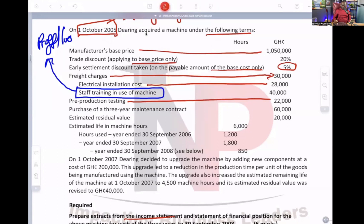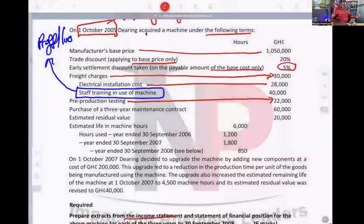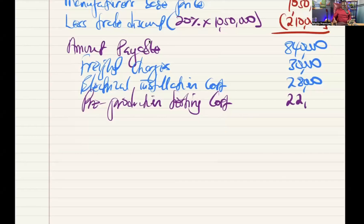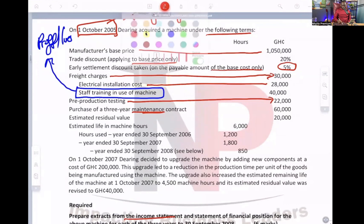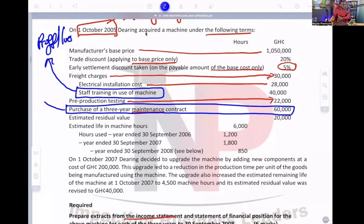Pre-production testing costs — you know that already — let's bring in the 22,000. That has to be included. Next, purchase of a three-year maintenance contract. Listen to the word: maintenance contract. That cannot be included in the initial cost of the assets either — it's a P&L item. We have to put it on the face of the statement of financial performance and amortize it over the three years.